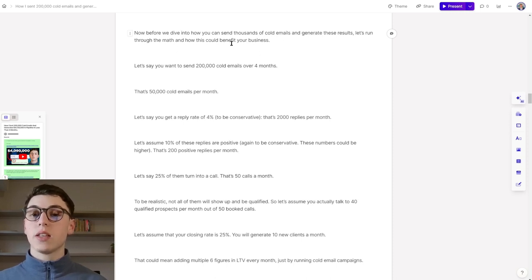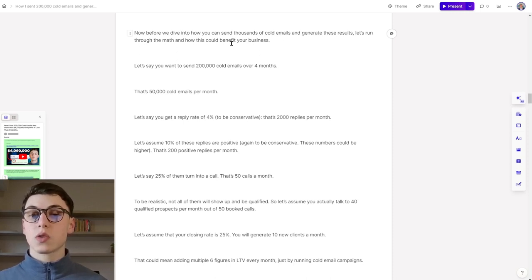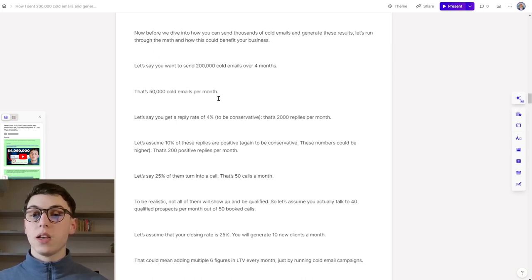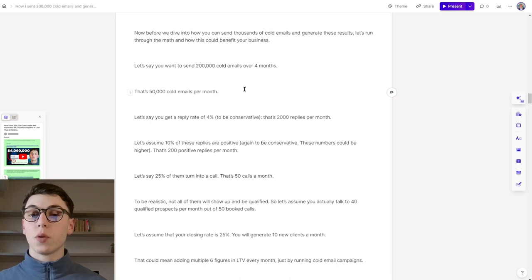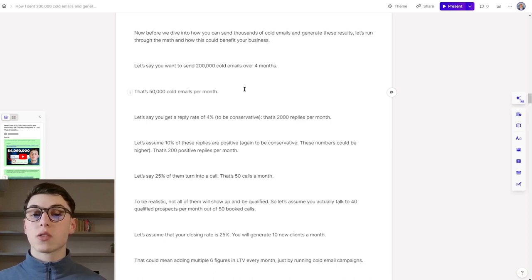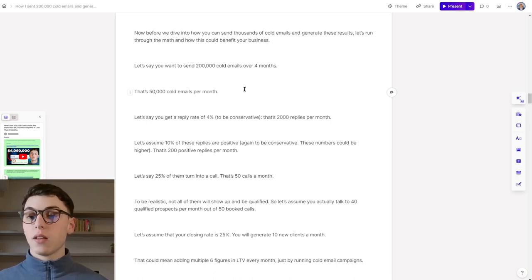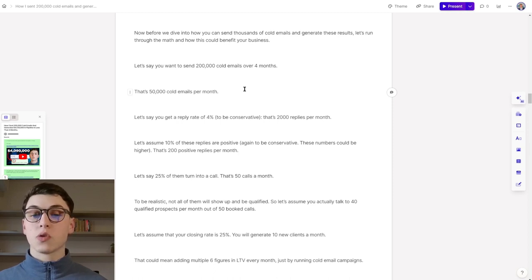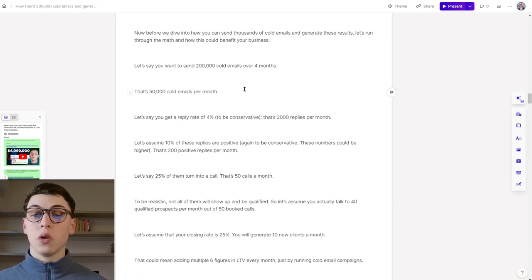Let's say that you want to send 200,000 cold emails over four months. That's 50,000 cold emails per month. Let's say you get a reply rate of 4% to be conservative. That's 2,000 replies per month. Let's assume 10% of these replies are positive. To be conservative, these numbers could be higher or could be lower.